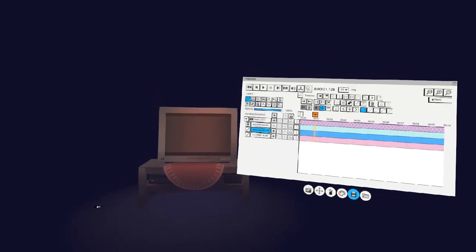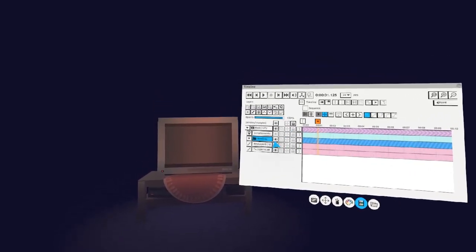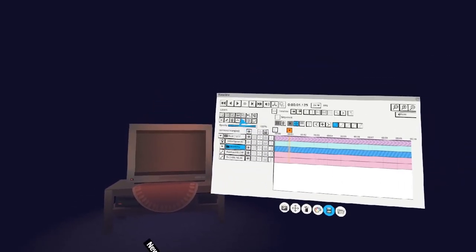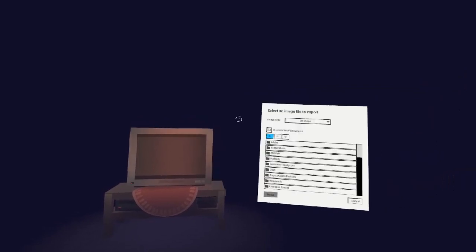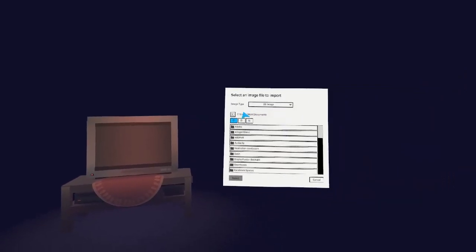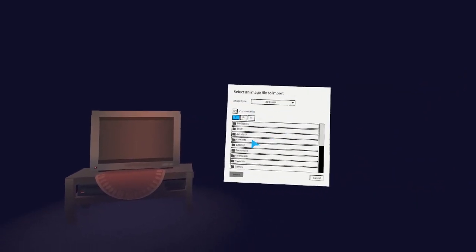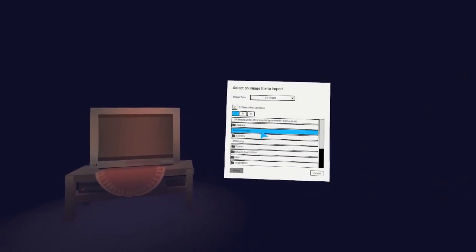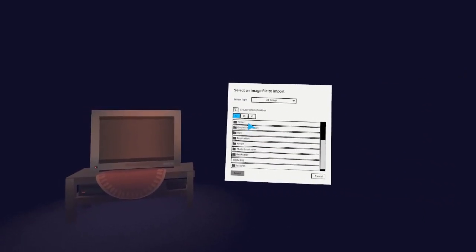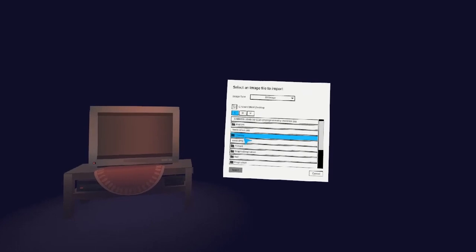Alright, now we're in Quill and we want to bring our sequence in. Create a new group and be ready to import your images one at a time. There's no mass importer yet.